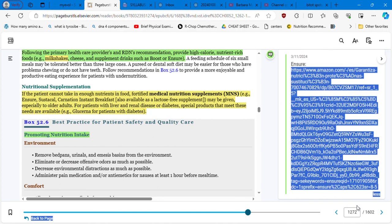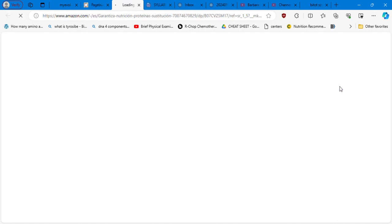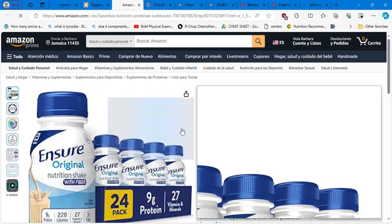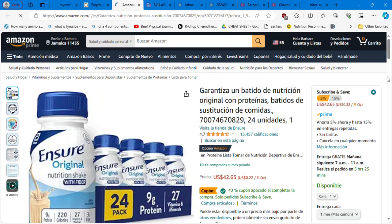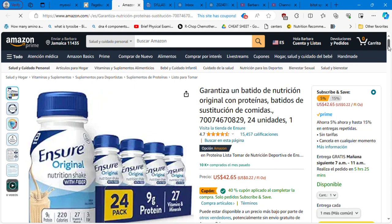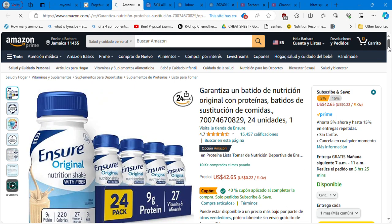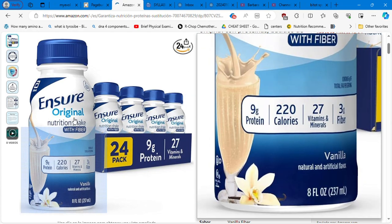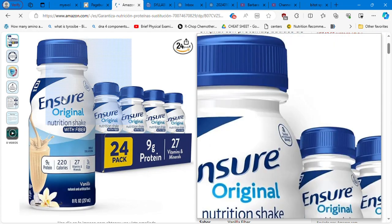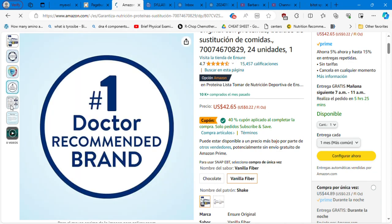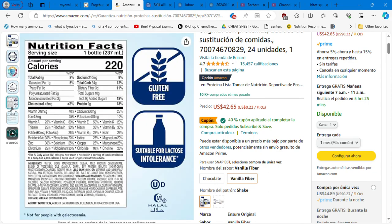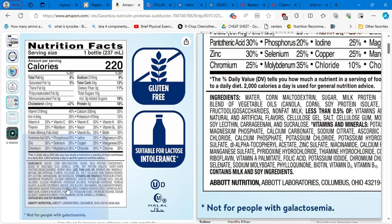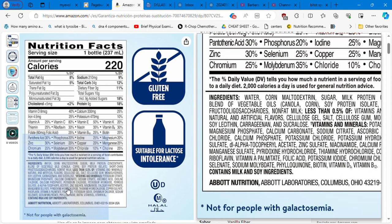Please check all your cans of milks and products. Always read the label. Because this ingredient is everywhere. Carrageenan, that's something you need to avoid. So that's in Ensure, and that is prescribed to many patients. Boost as well.